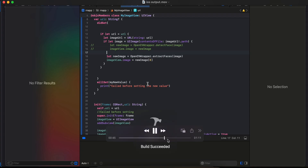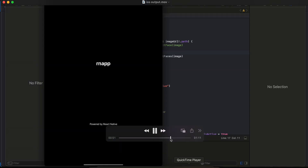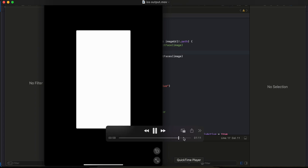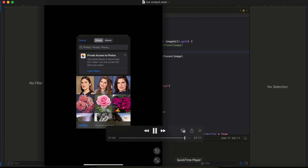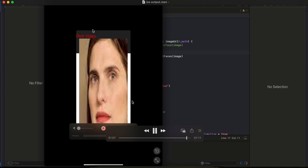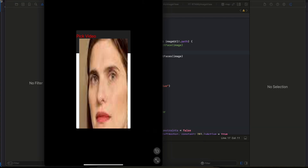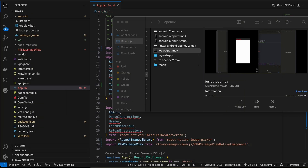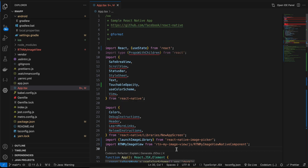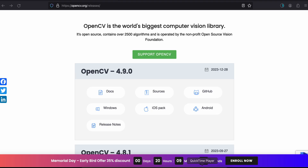Here I'm just doing some code changes — ignore that. I'll show you the proper code at the very end. Here you can see the app running. If I click 'Pick Video' — which should really be called 'Pick Image' — the face has been extracted. Because I gave the image view a bigger height and width, it's a little blurry.